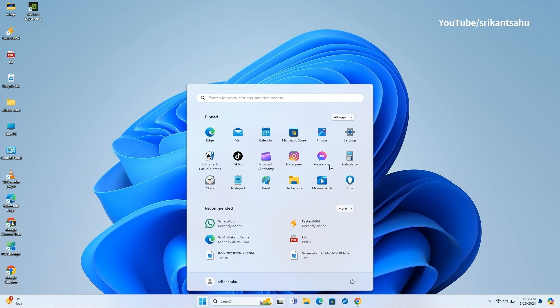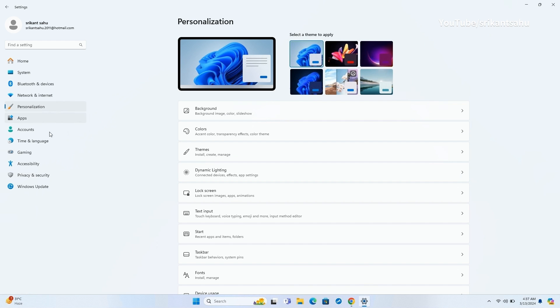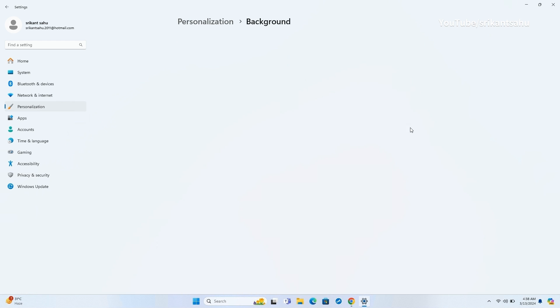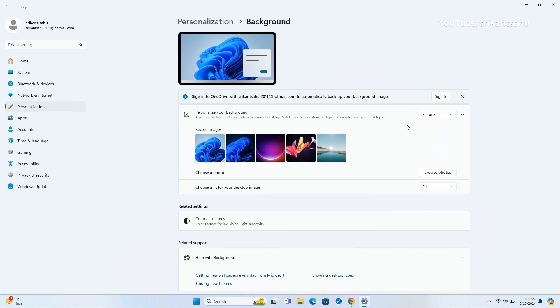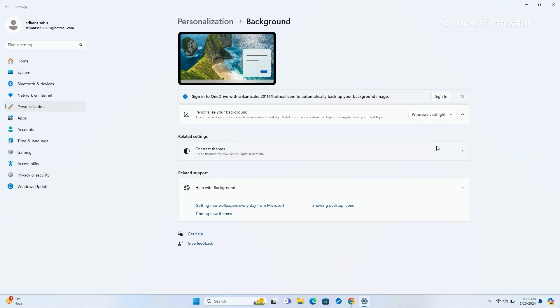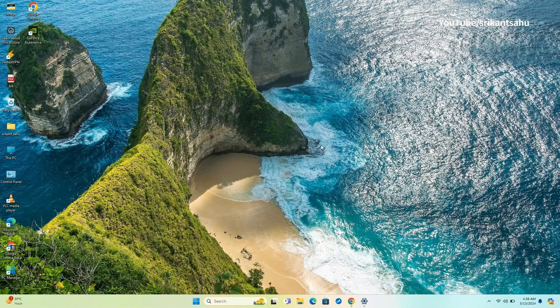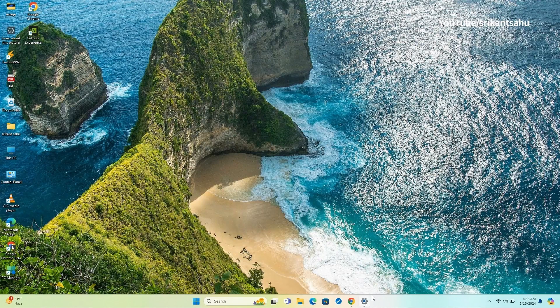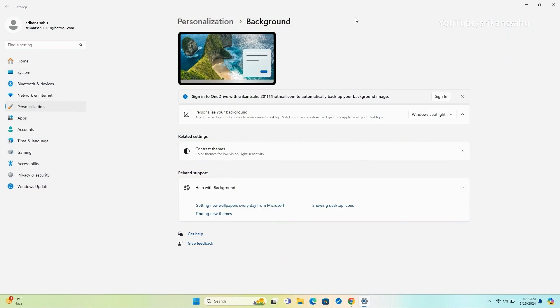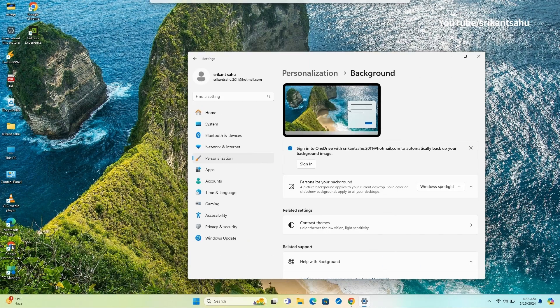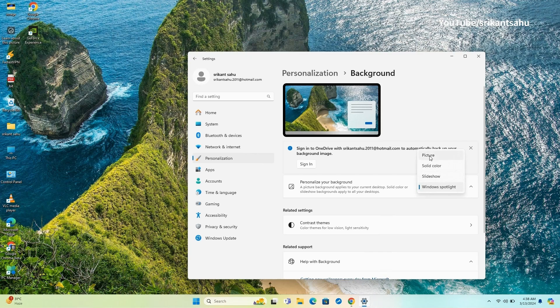Also, Microsoft makes Windows Spotlight the default wallpaper setting in the Windows 11 Moment 5 update. If you use any of the in-built Windows images as wallpaper, Windows Spotlight becomes the default choice after installing the update. But if you use a custom wallpaper, the wallpaper settings will remain untouched.